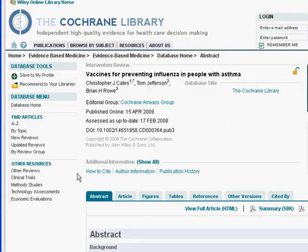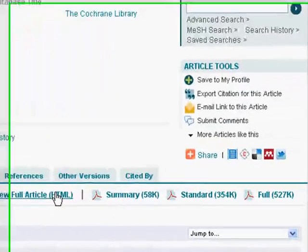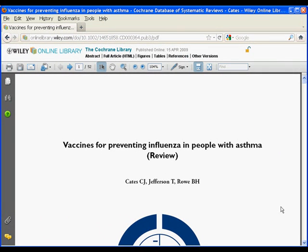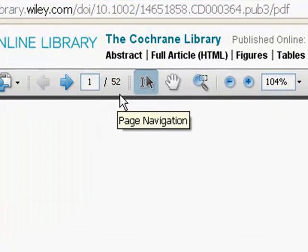This brings us into an HTML version of the systematic review. To obtain the PDF version of this information, please click on the full link located towards the bottom right-hand portion of the screen. At this point we're accessing the full PDF, and you can see that this information happens to span 52 pages. Don't be too alarmed — this is the typical amount of reading, very similar to a large journal article, probably about 10 pages of reading in many cases. Much of the information attached here will be tables, appendices, and references.